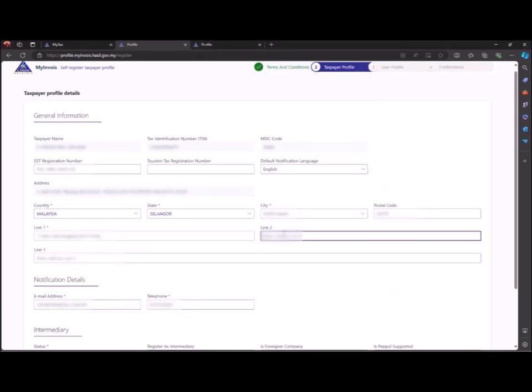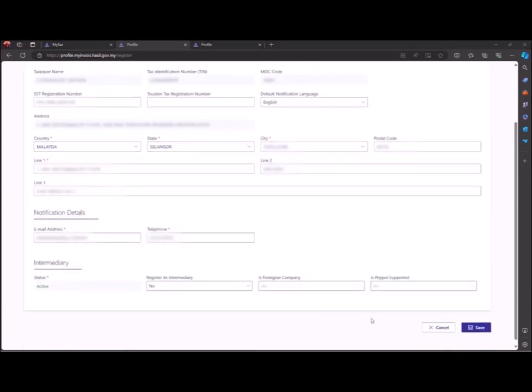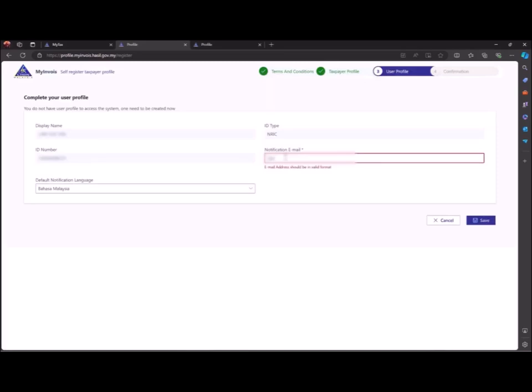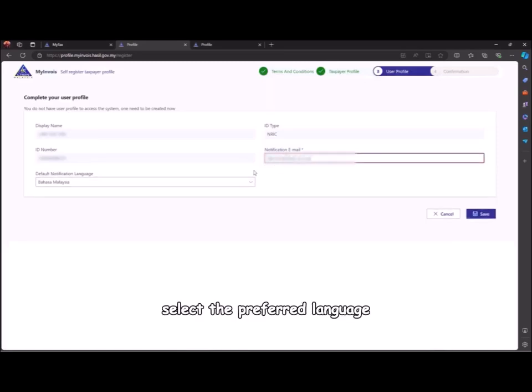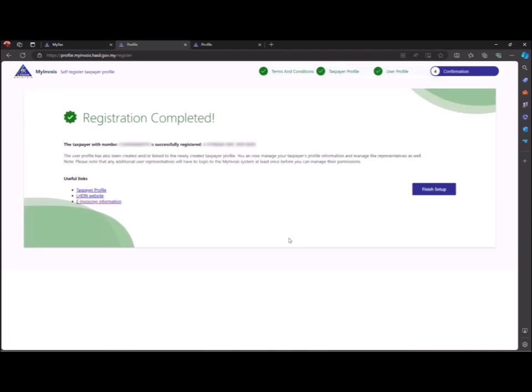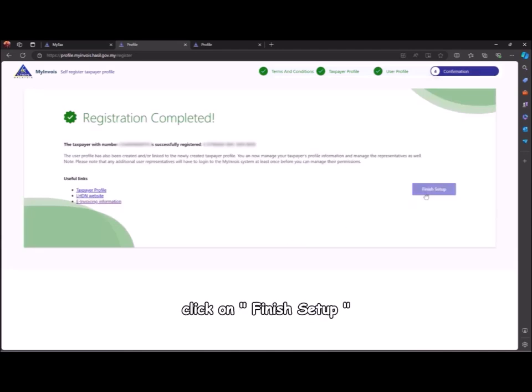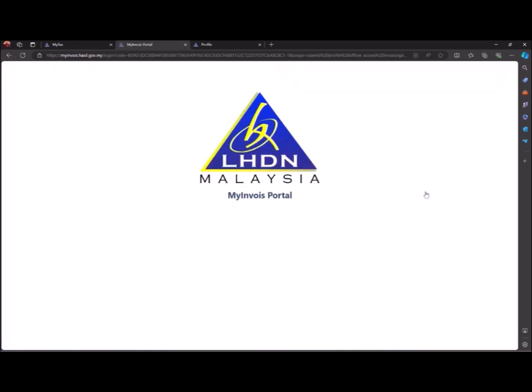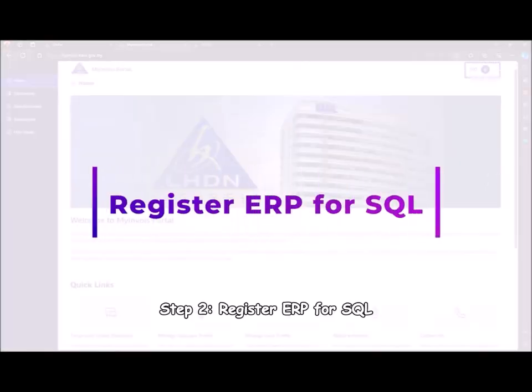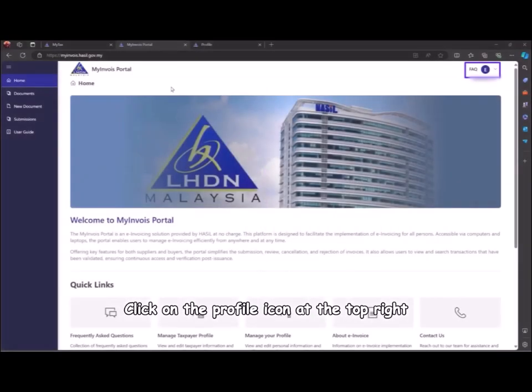Enter the notification email, select the preferred language, and save. A registration completion page will appear. Click on finish setup. Step 2: register ERP for SQL. Click on the profile icon at the top right, then select view taxpayer profile.